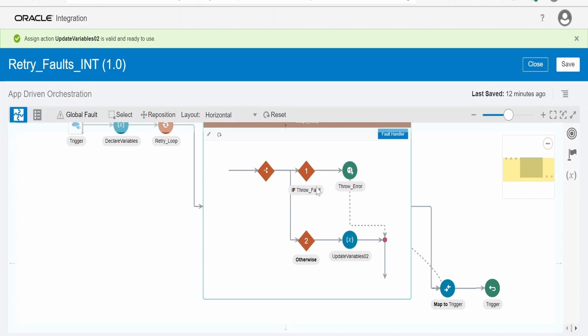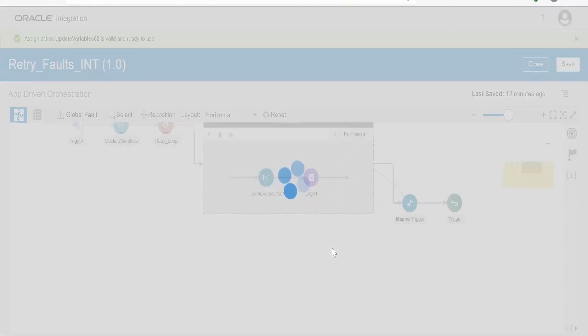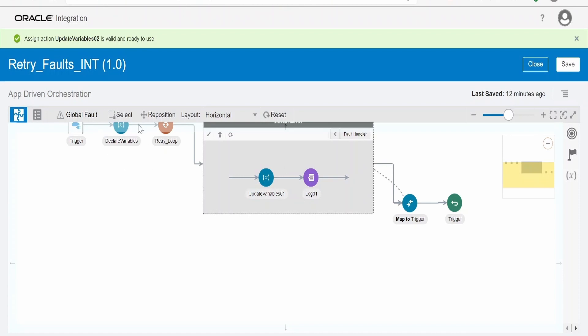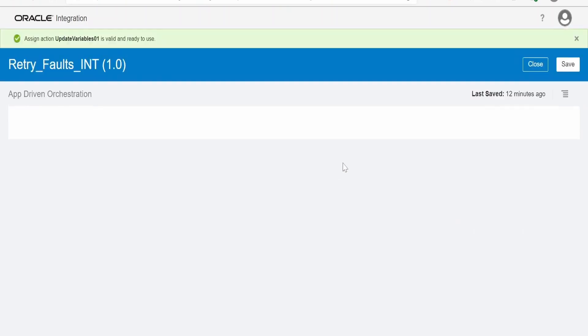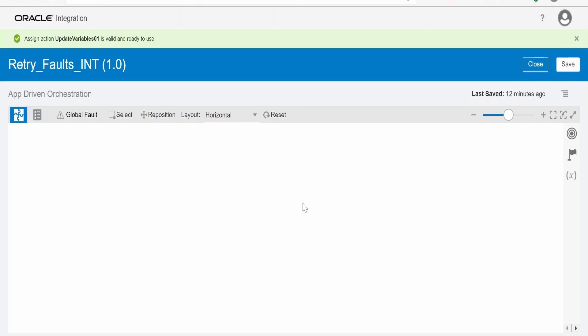So in case I don't want to retry, I am setting that retry count local variable to minus one. In case I want to retry, once it throws the fault over here, it will go to default fault handler. So in default fault handler I am incrementing the count of local variable, that is retry count, like this: retry count plus one.